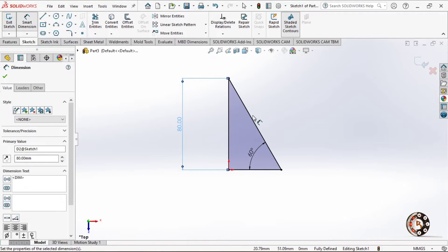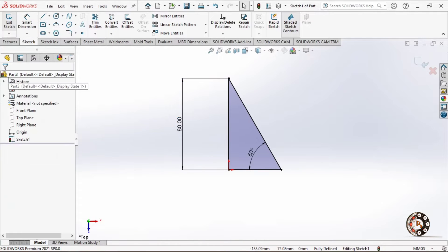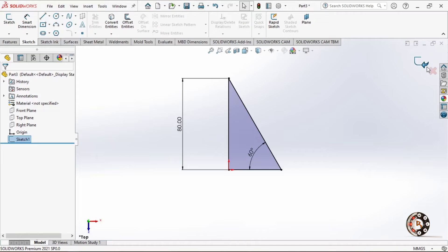We set the right-angle triangle dimensions and create 50 units. We print the right-angle triangle. I will exit the sketch, create the right angle, and revolve. I will choose the Features toolkit.